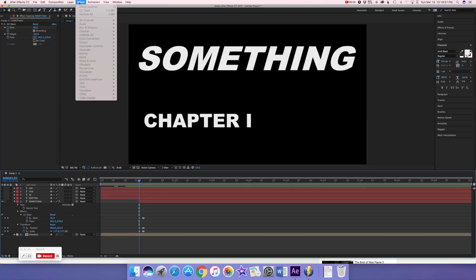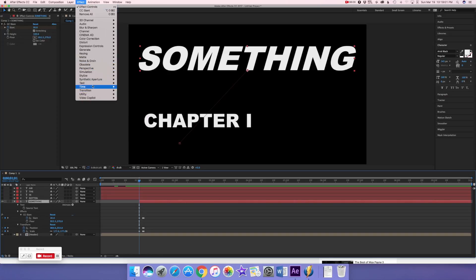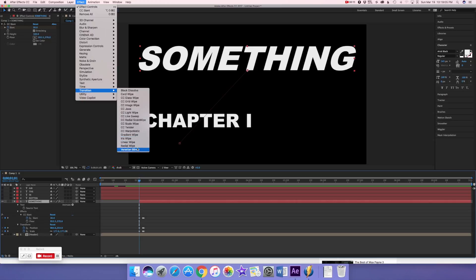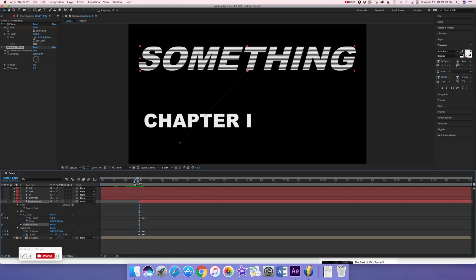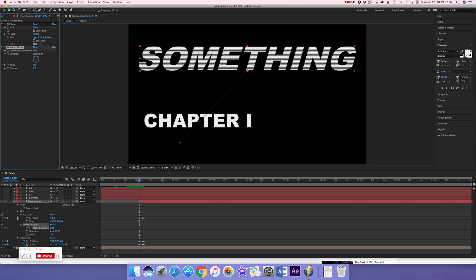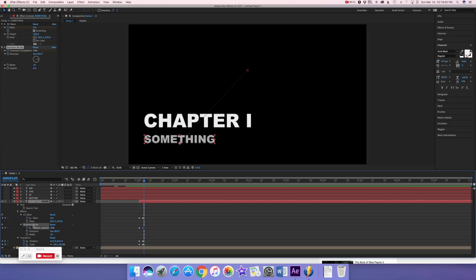There's one more thing to add: Venetian Blinds. Click on the layer, go to Effect > Transition > Venetian Blinds. Change the direction to 90 degrees, set the width to 10, and set the transition completion to about 30 percent. Keyframe that, press the uber key to show all keyframes, then add a keyframe and turn the transition down to zero.